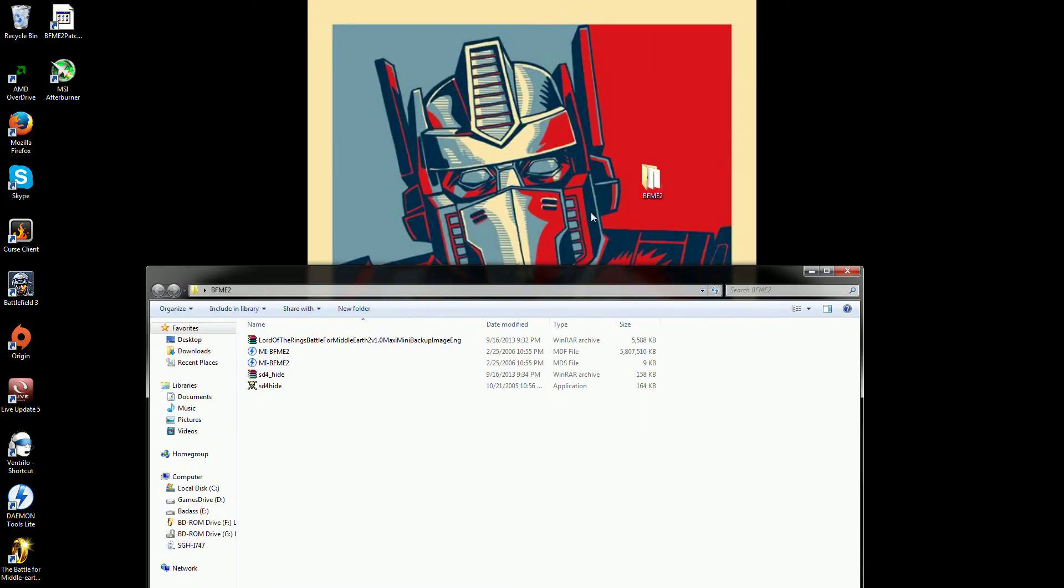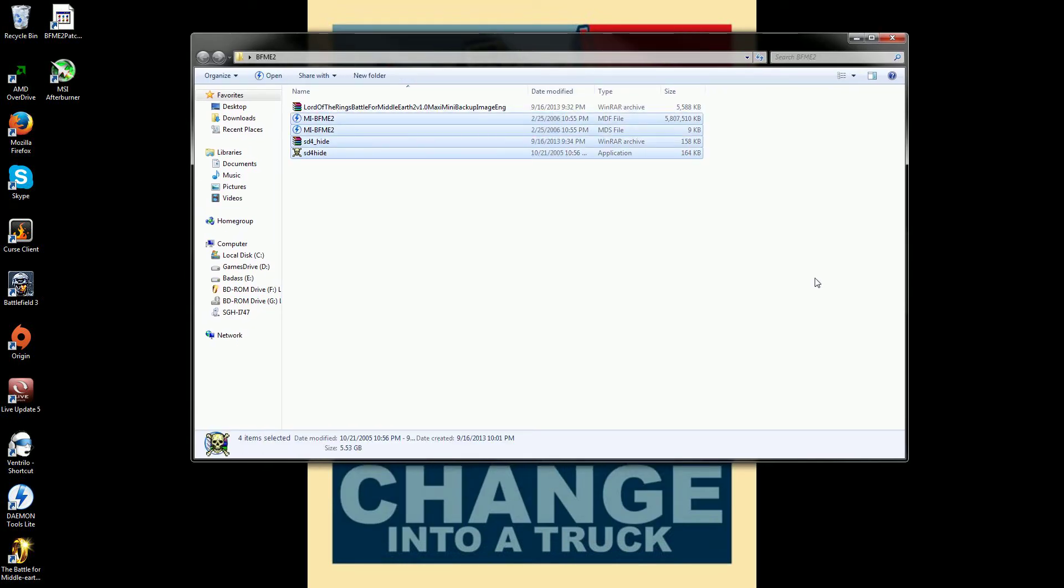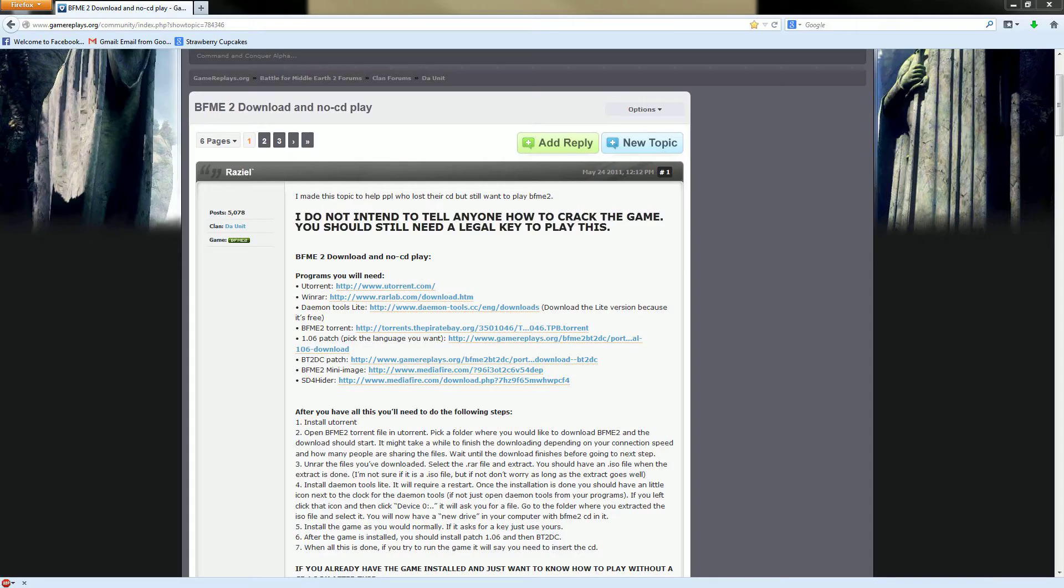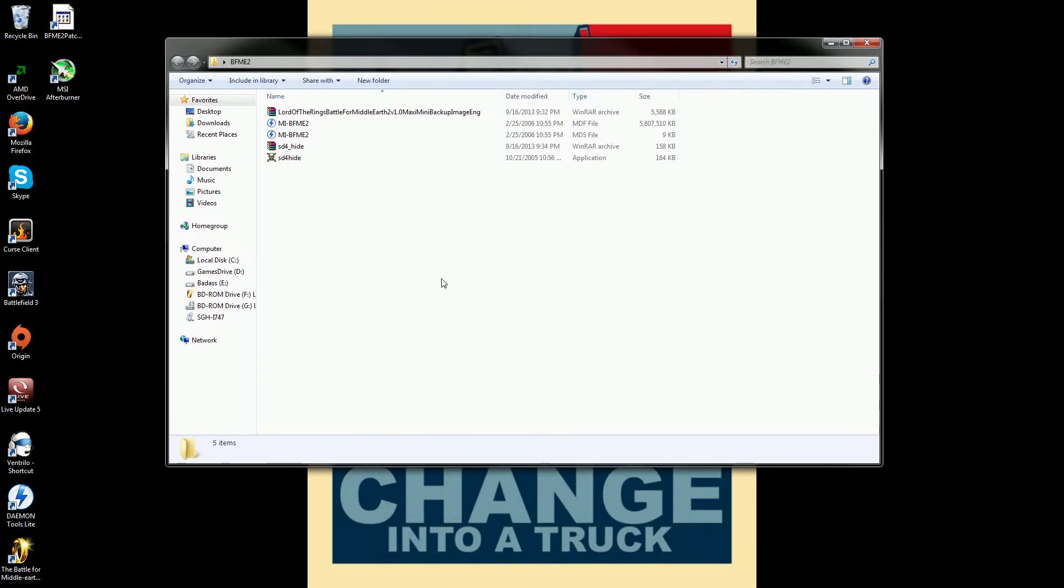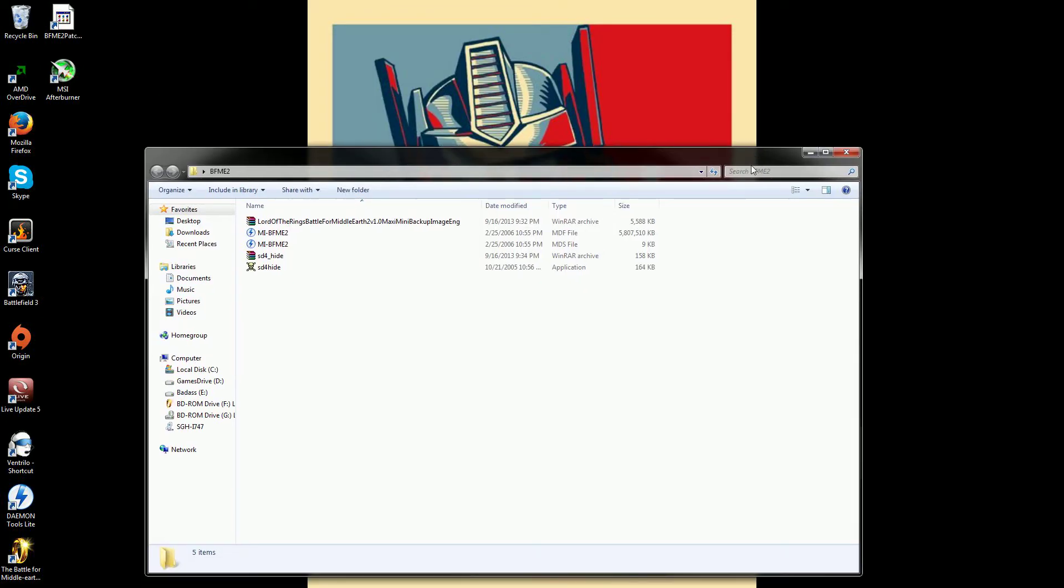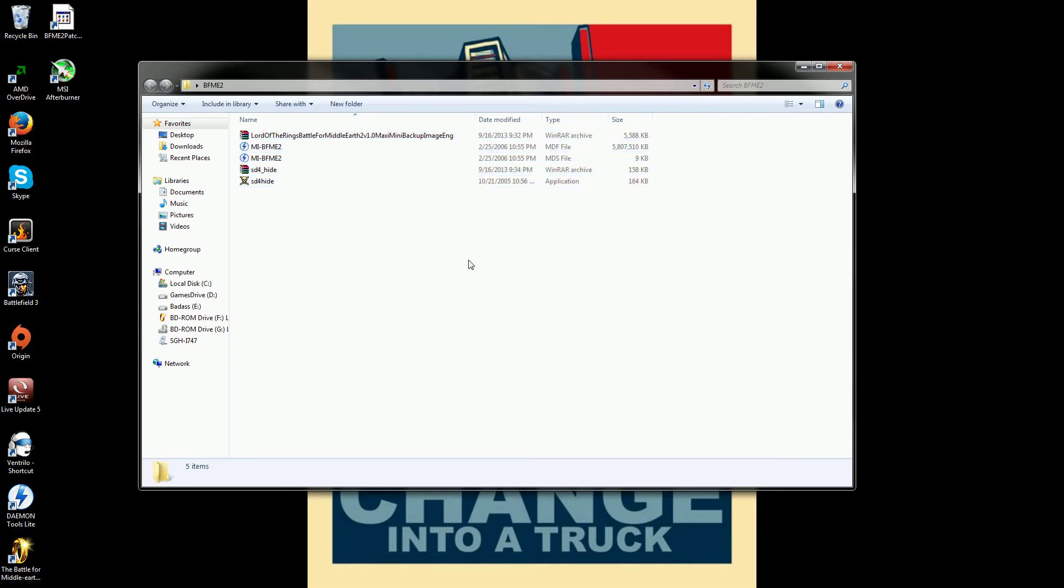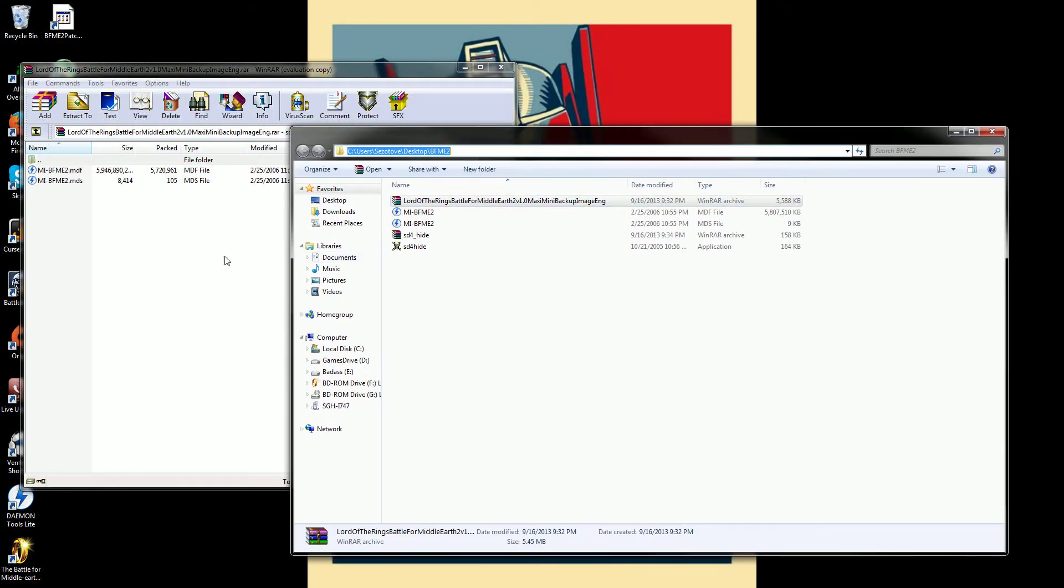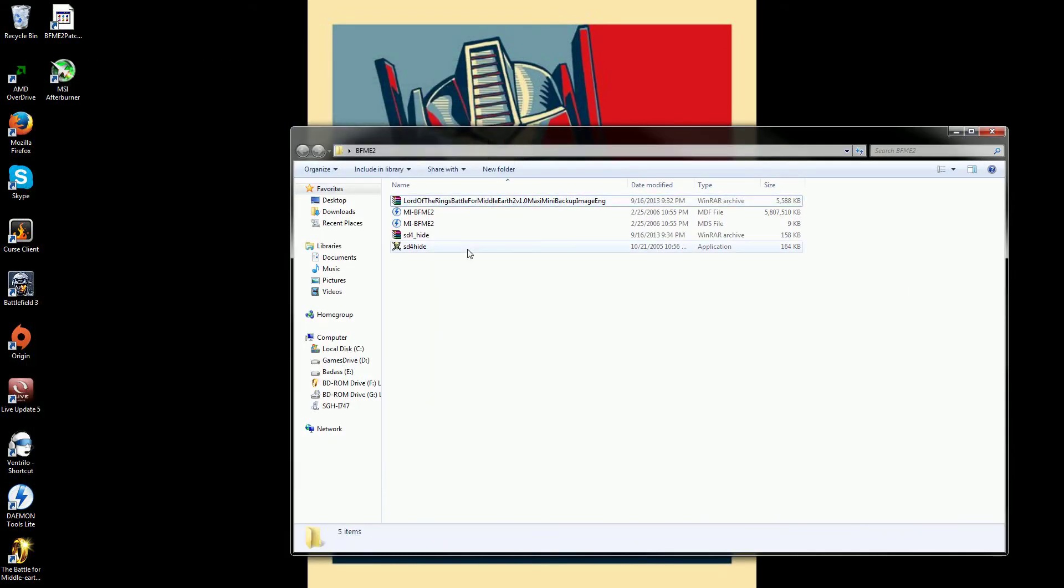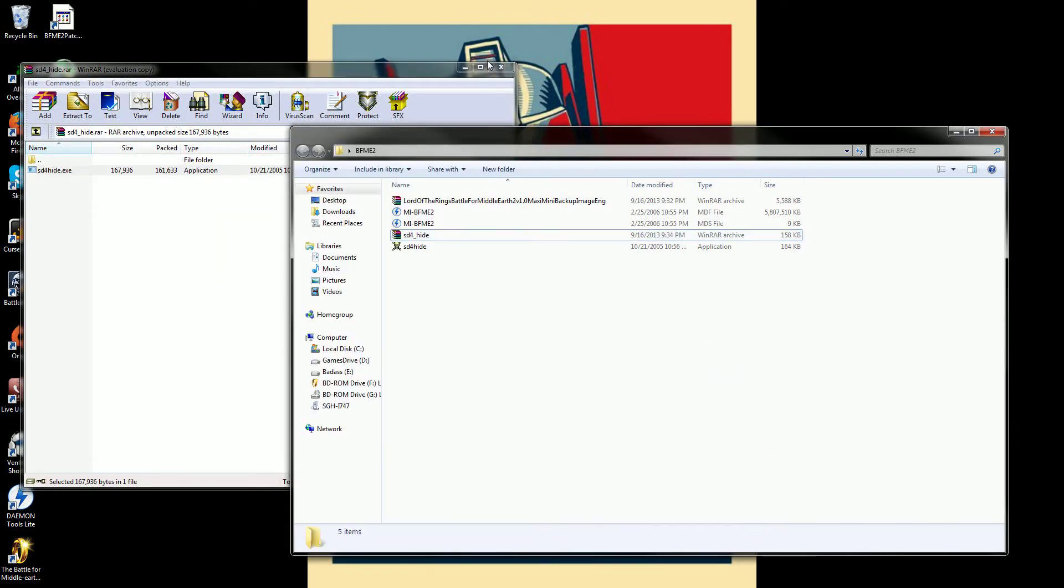Also, you're going to probably want to make a folder on your desktop somewhere just so you can download this stuff. So all the things you're going to download, the patches, these things here. Patch the 1.06, the BT, basically the 1.07, the mini image and the hider. You're going to want to just kind of keep it in the same folder so you know what's going on with them. If you want, you can go ahead, once they're downloaded, you can extract those as well to the folder that you want to. Both of these files, just drag and drop them. The sd4 hide, drag and drop.